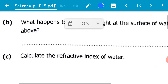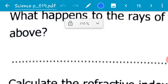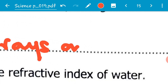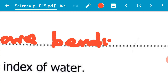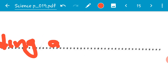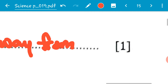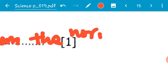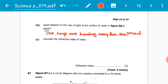So the ray is bending away from the normal. We can now put that here: the rays are bending away from the normal.